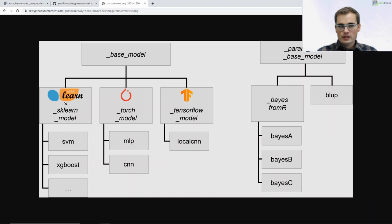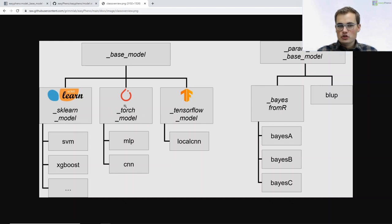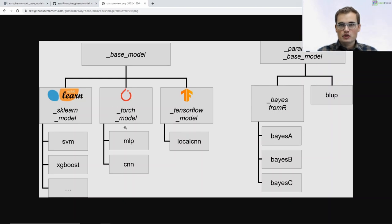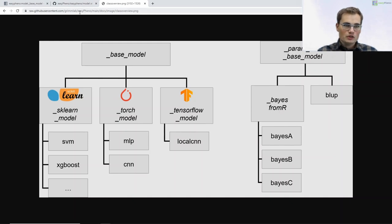For all of these three machine learning frameworks we also created parent models we can use afterwards. For example, our sklearn model already implements some methods defined in base model — methods needed for all sklearn models. In torch model we define methods needed for all torch models, such as loading the data, creating batches, running the training in epochs and so on. The same applies for the TensorFlow model. So you do not need to program it over and over again, and at the very end we have the actual prediction models like SVM or XGBoost.